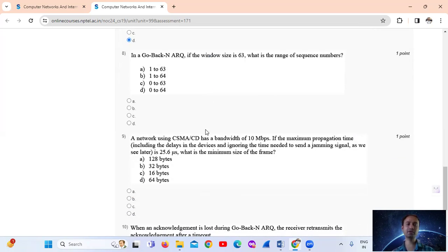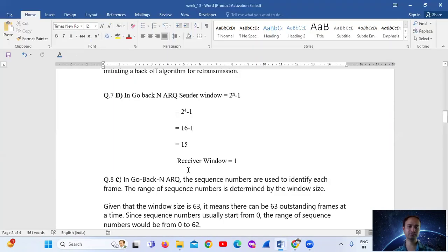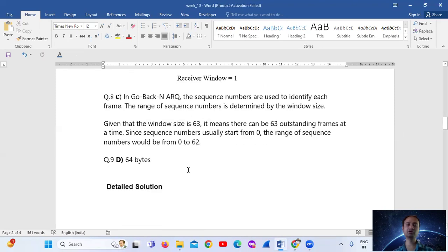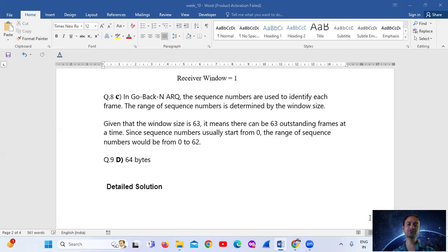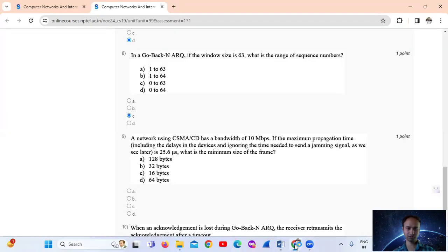Question No. 8: In Go-Back-N ARQ, if the window size is 63, what is the range of sequence numbers? Given that the window size is 63, there can be 63 outstanding frames at a time. Since sequence numbers usually start from 0, the range of sequence numbers would be from 0 to 63. The answer is Option C.